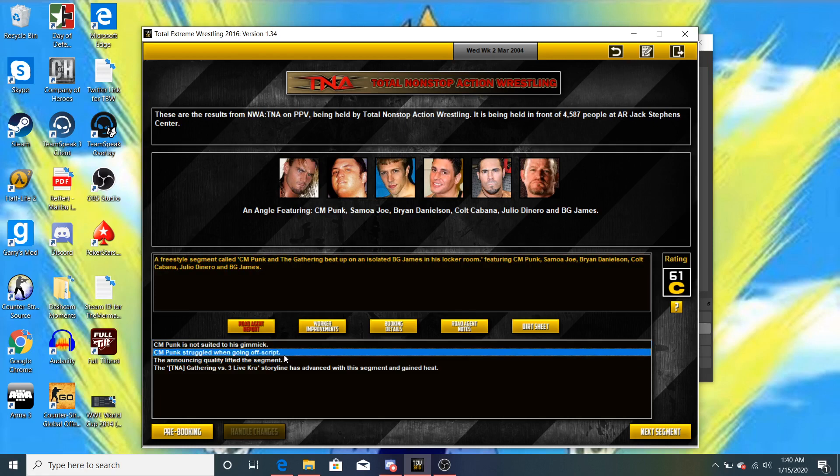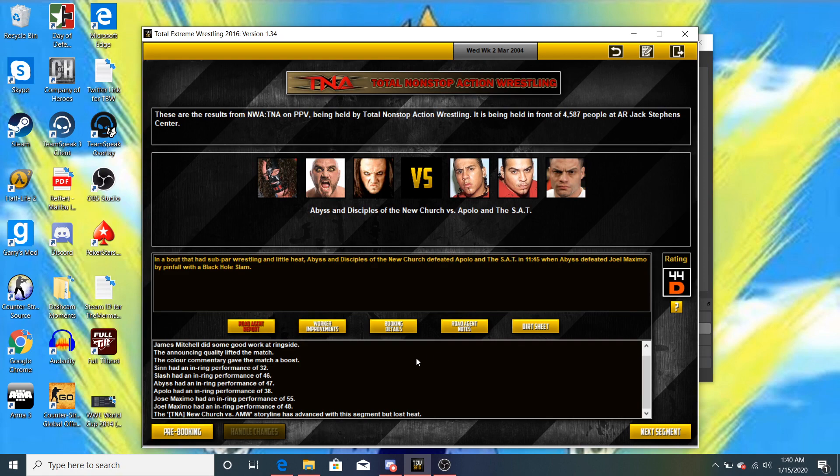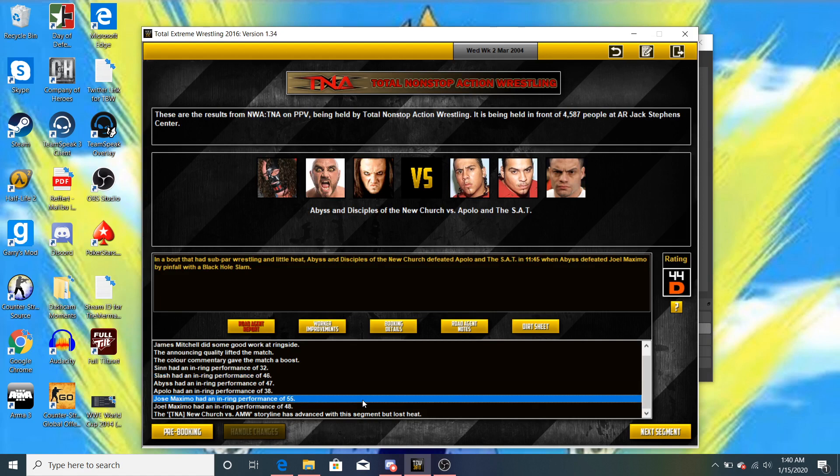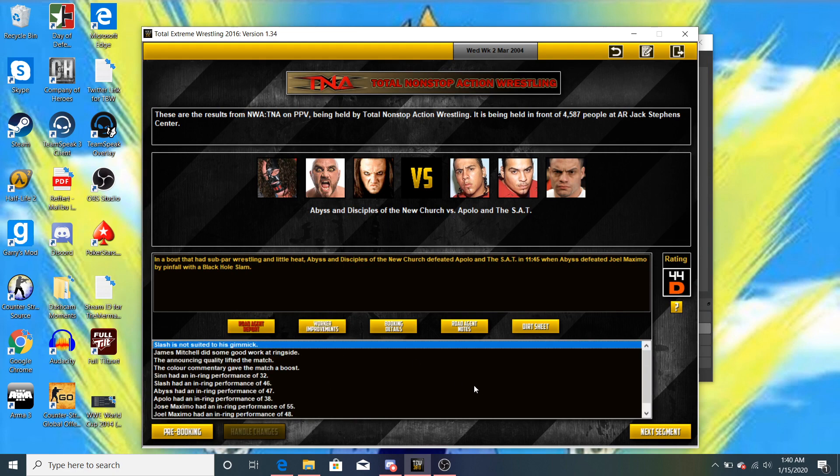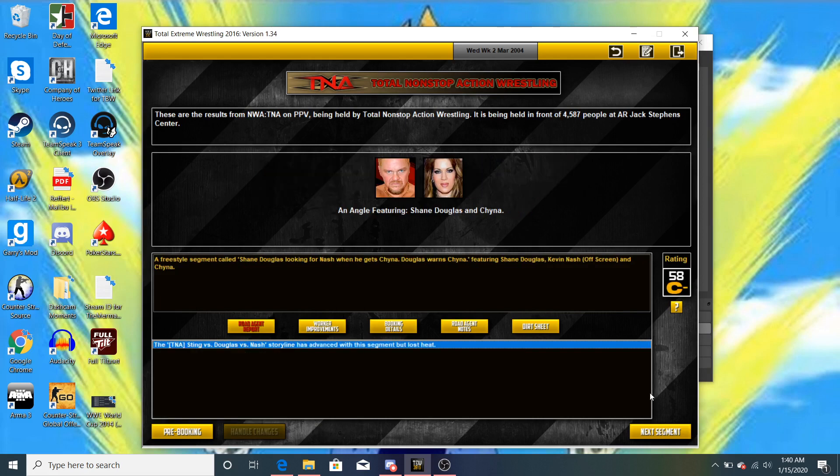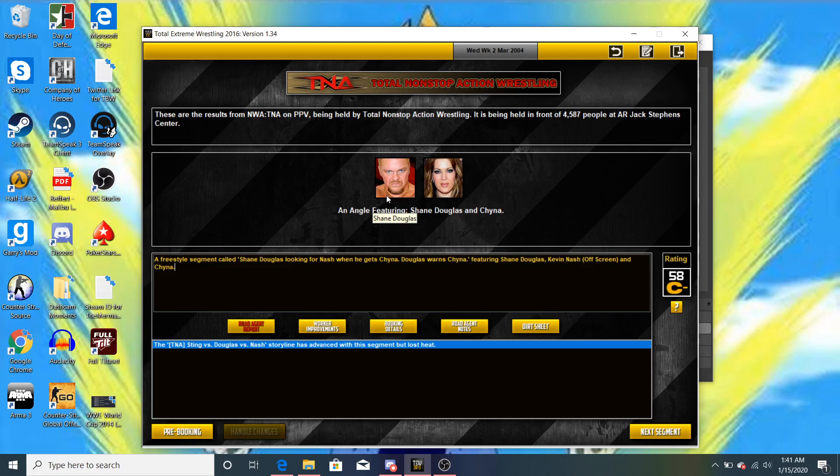CM Punk struggled going off script this week. Oh, wow. Okay. So, yes, BG James got assaulted. He got isolated. So, there's. He'll be out for a bit. Yeah, he might. Oh, shit. Yeah. I figured that would happen. Abyss had a 47. Slash had a 46. Hey, Slash is getting better. Jose Maximo had a 55. So. Eh. What it is, it's not that bad. Slash ain't suited to his gimmick. James Mitchell did good work at ringside. That's a nice boost. Isn't it, right? Yeah. Shane Douglas in China segment got a 58 C-. So, Shane Douglas is knocking on the door of Kevin Nash's locker room. Still furious. And he got China instead. Douglas Warren's China. But your little boyfriend, Kevin Nash, is going to get his ass beat next week. Is that, you know? So, just keep that in mind.